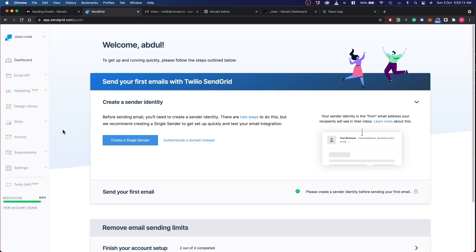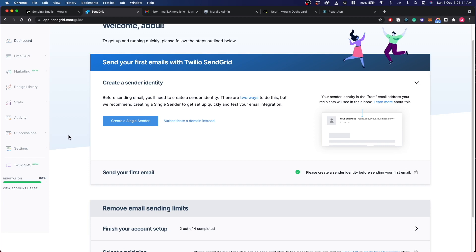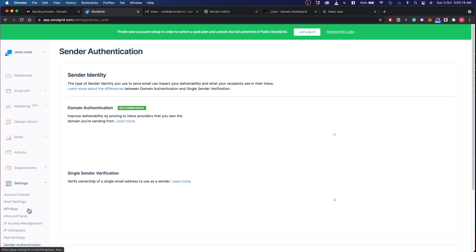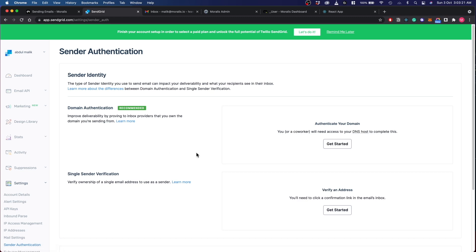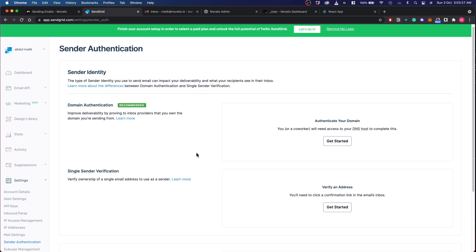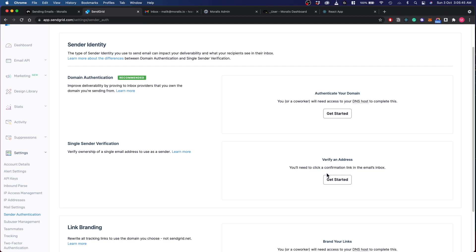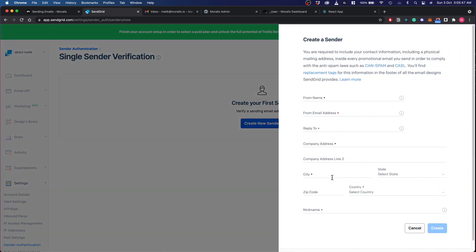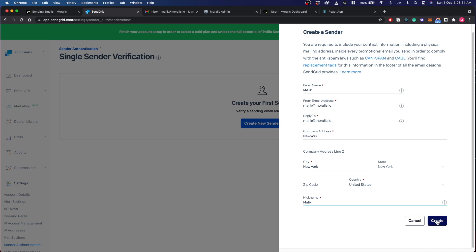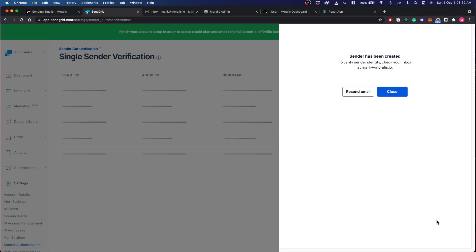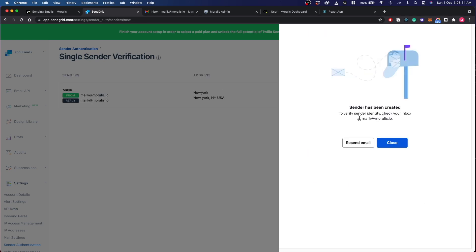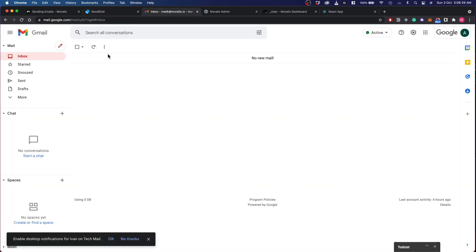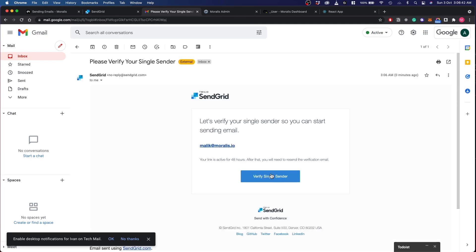Let's first go into the settings and then let's hit on sender authentication. This is where you have to authenticate your email ID or your domain to start sending out emails from their behalf. Let's verify one single sender email now. Let's click on get started. You'll get to input all the data that you would require. From email address is the email address that you would like the emails to be sent out from. After you're done, just click on create and there will be a verification email sent.